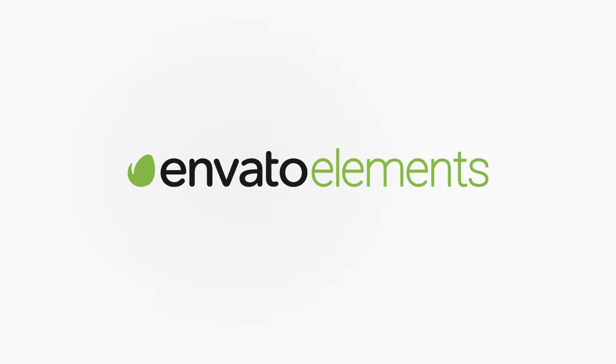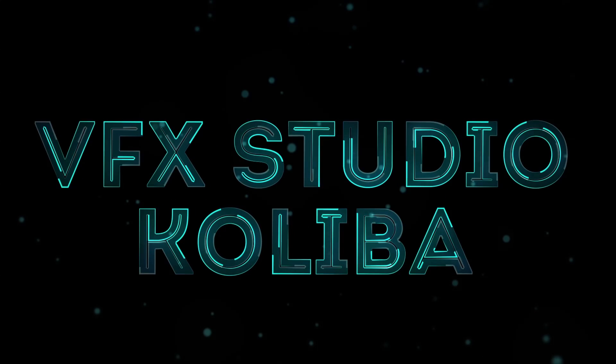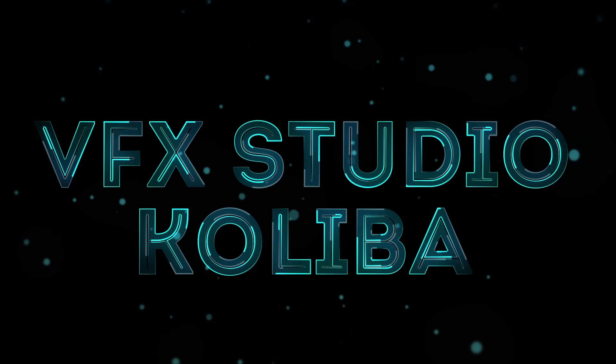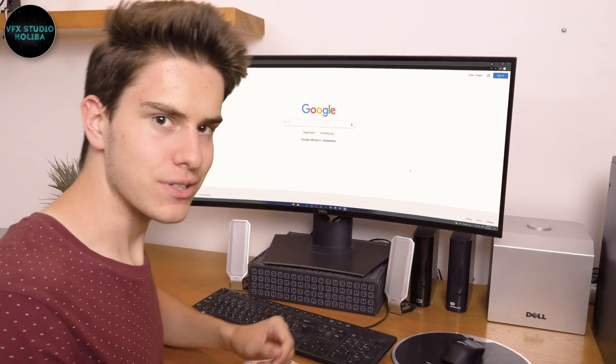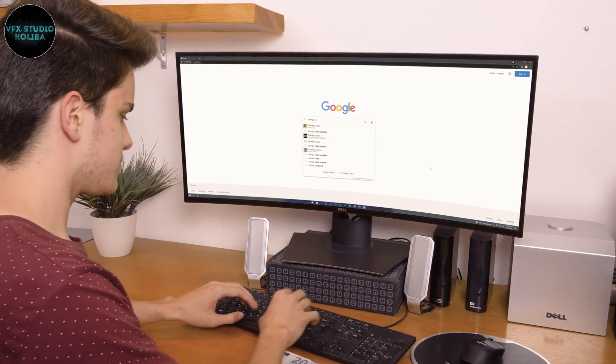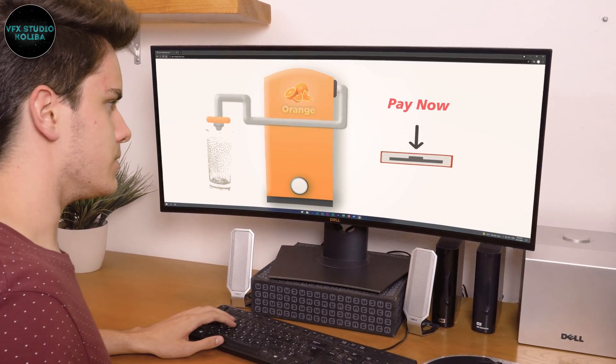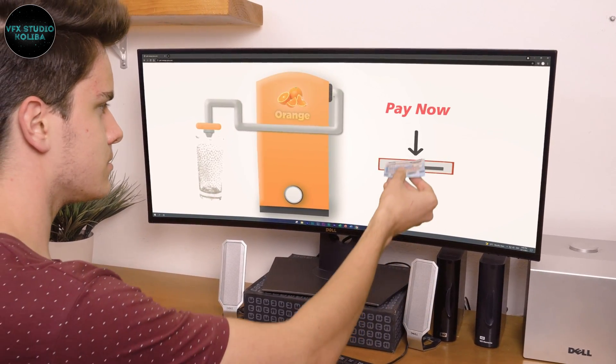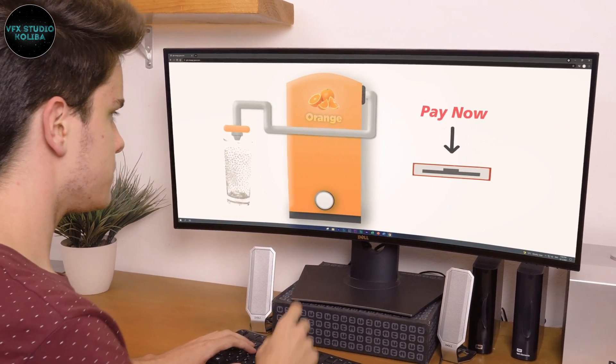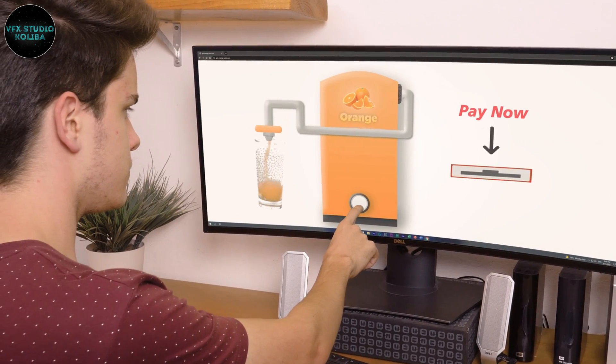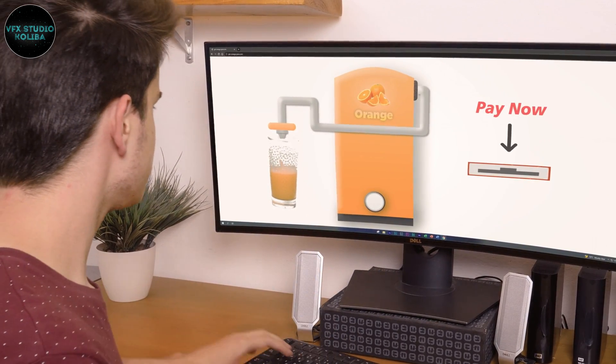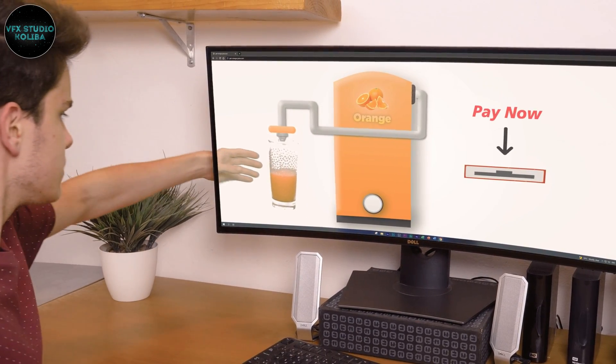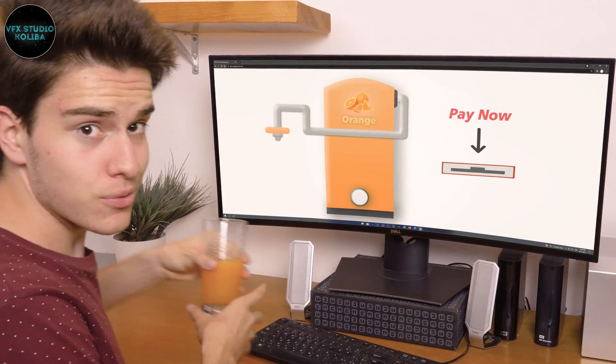This video is brought to you by Envato Elements. Let's get a drink! Here we go!